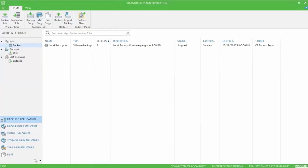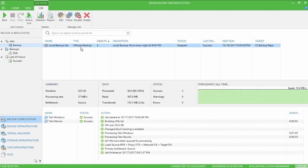In this video, we'll walk through creating a backup copy job to our island cloud repository. In my case, I'm going to be creating a backup copy job of my local backup job called local backup job.